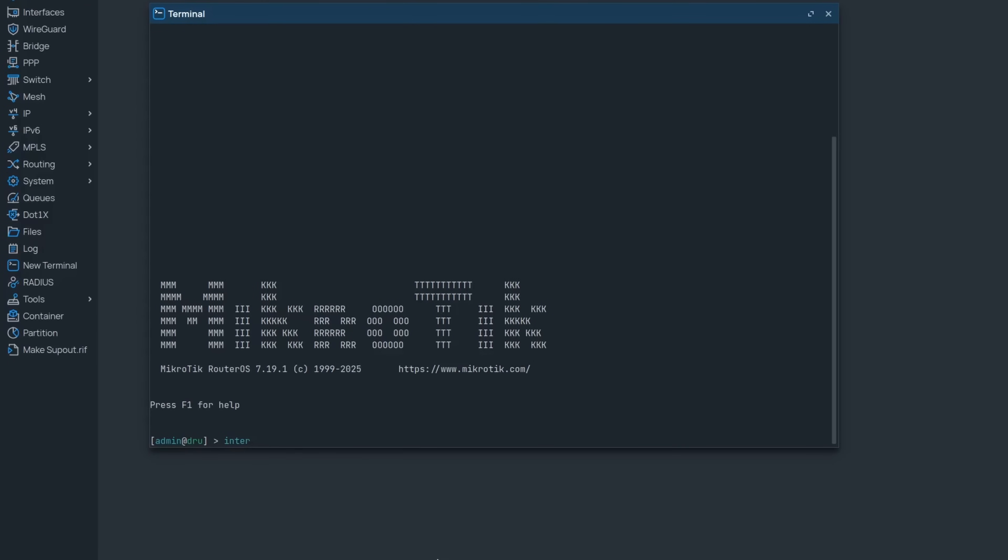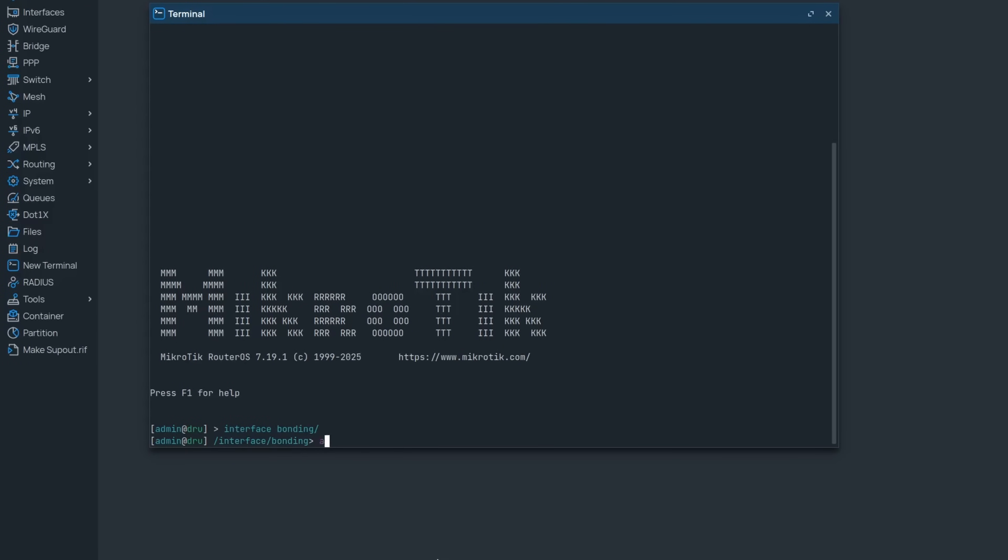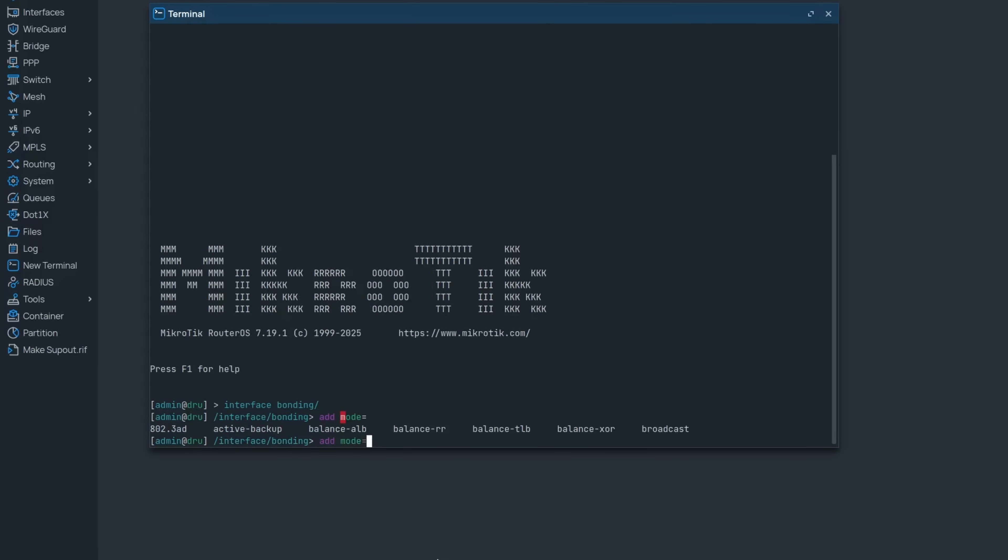When adding a new bonding interface using the link aggregation control protocol, you now have a new parameter called LACP mode where you can specify whether it should be passive or active. Until now, both sides were set as active by default and for most people that wasn't an issue.